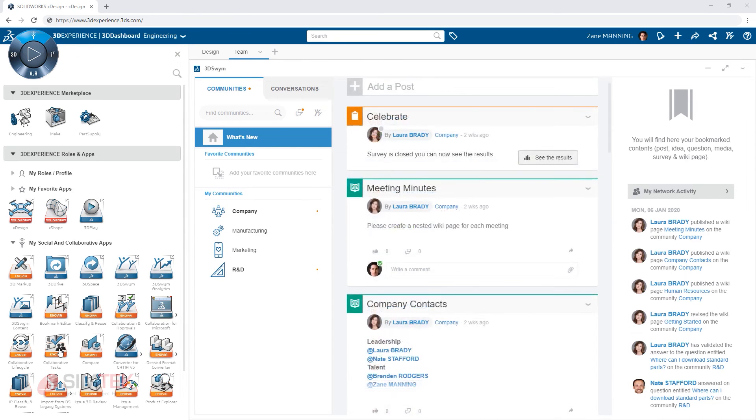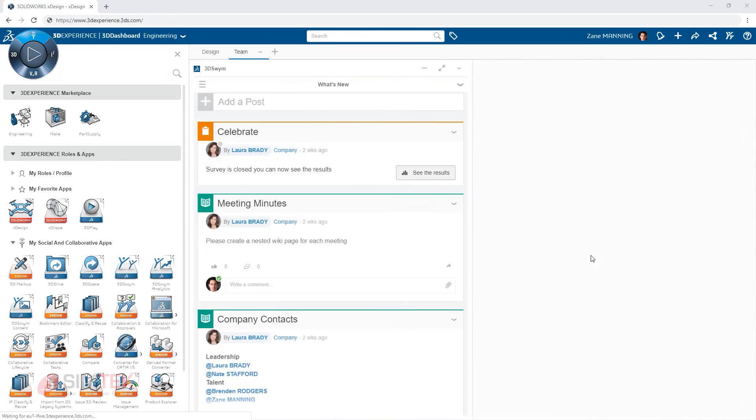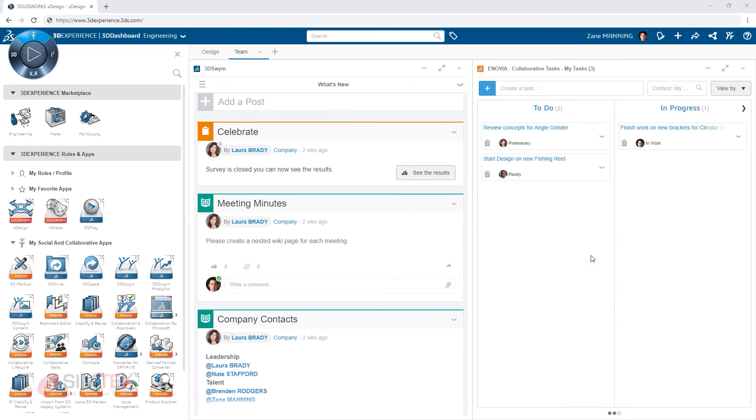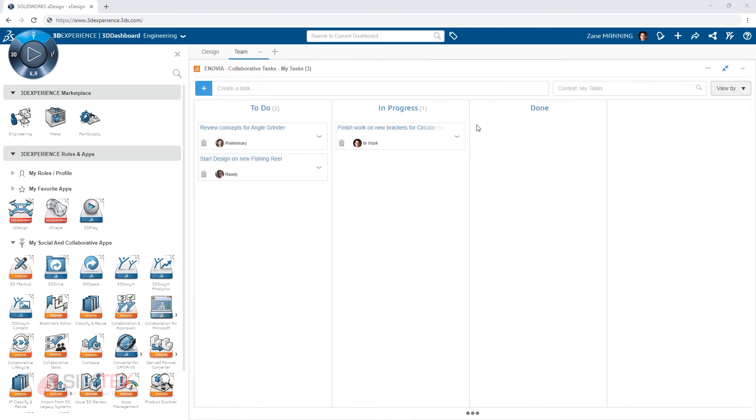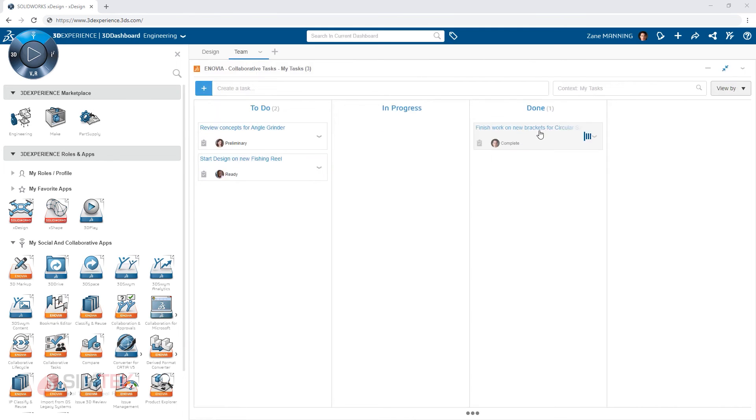Likewise adding the collaborative tasks app provides instant access to all of your current tasks you're working on and makes it easy to collaborate with the rest of your team.